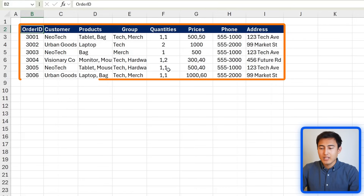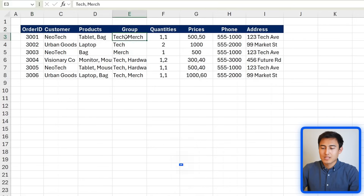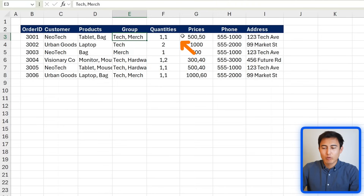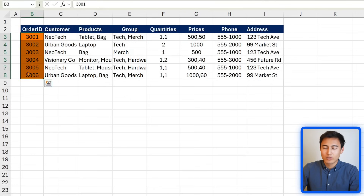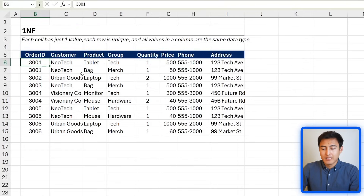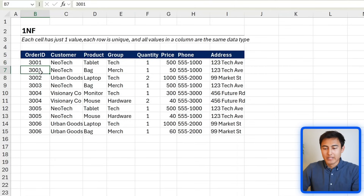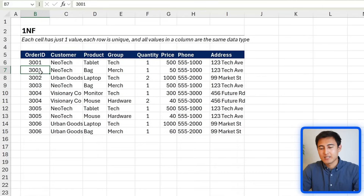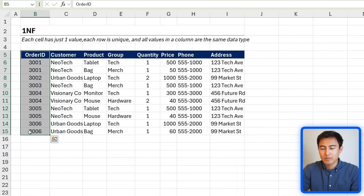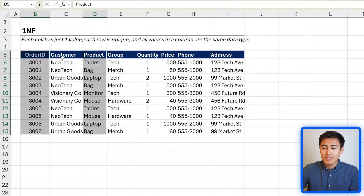First, we have this dataset and need to convert it to first normal form. Under the groups, quantities, and prices columns, we have more than one value — because of those commas, we won't have the right data types either; integers become strings. We do have unique order IDs, so the primary key seems okay. To solve this, we split each order into separate rows, but now the order ID is repeated for order 01, which is problematic for the primary key. Therefore, we'll use a composite key — a primary key consisting of two or more columns. Here, the composite key is the combination of order ID and product, making each row unique.